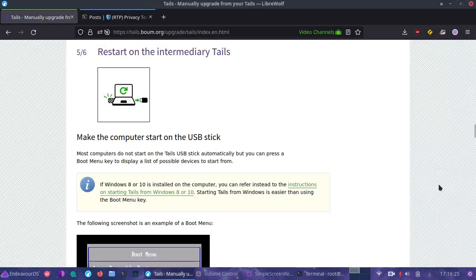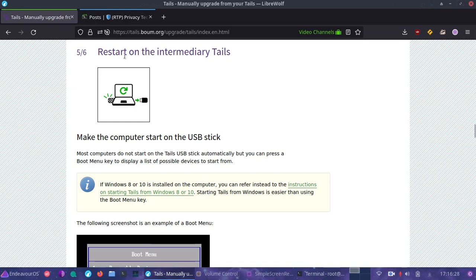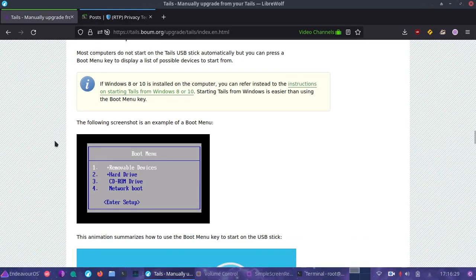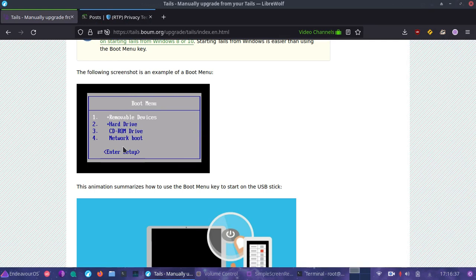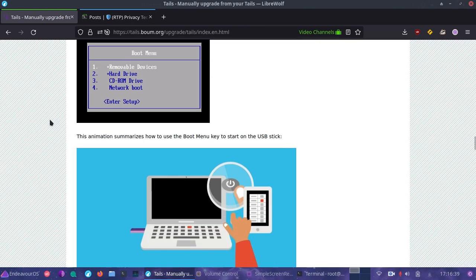So once you have copied Tails to your blank USB stick, we're going to boot into that new flashed USB stick. You can actually follow along on the Tails website to get some tips on how to boot into that.